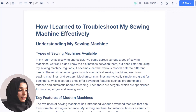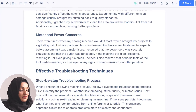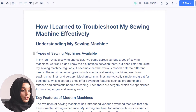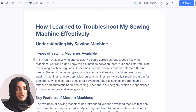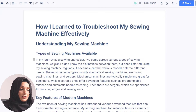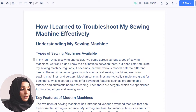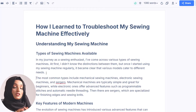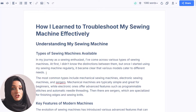After finalizing the outline, pressing Generate Article produces a complete article based on all the customizations from previous steps. The title 'How I Learned to Troubleshoot My Sewing Machine' appears with subheadings matching the selected outline. There's an introduction, types of sewing machines available in the market, and since we referenced articles reviewing machines, it provides a review of the best products available. The content reads: 'In my journey as a sewing enthusiast, I came across various types of sewing machines. At first I didn't know the difference, but once I started using my machine regularly it became clear that various models cater to different needs.' This is a very engaging, catchy, human-written style introduction.